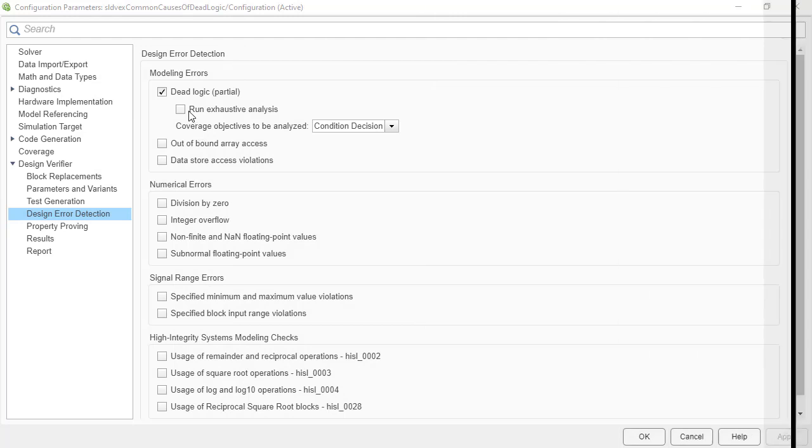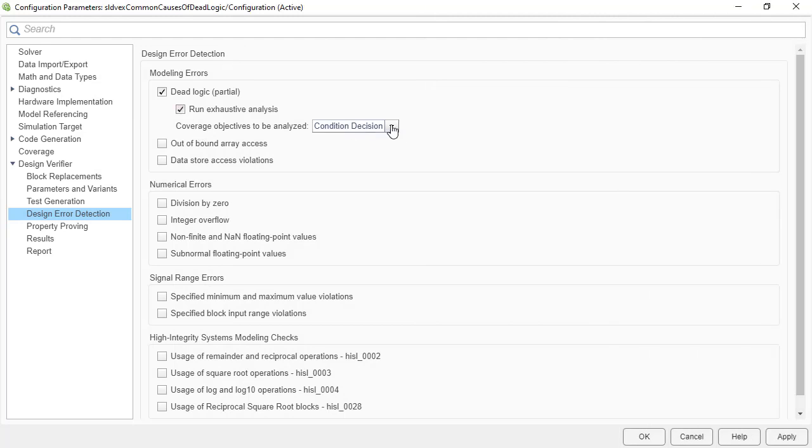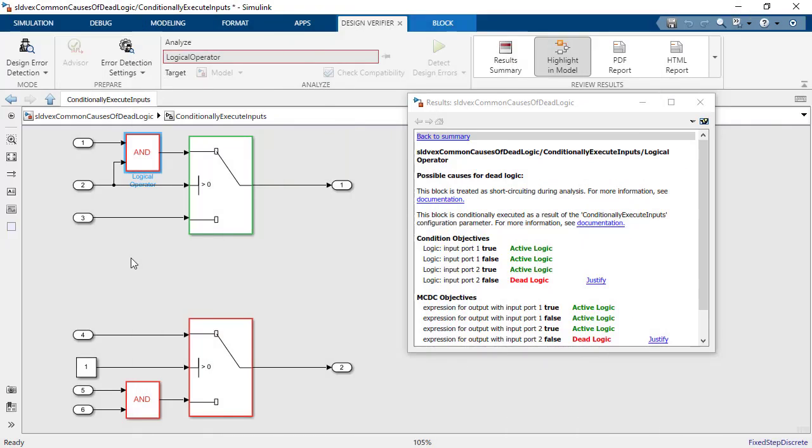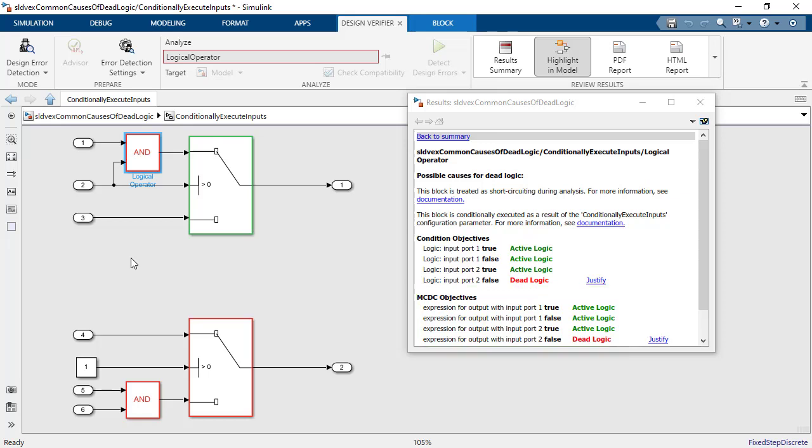You can use Simulink Design Verifier to check for dead logic before simulating your models. The tool can show you which MCDC objectives are unreachable and can automatically create a filter for unreachable or dead objectives.